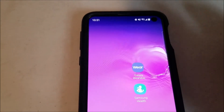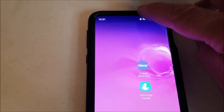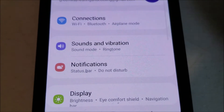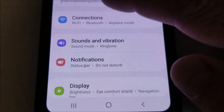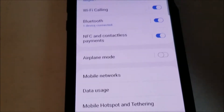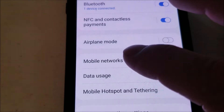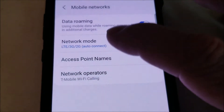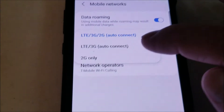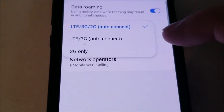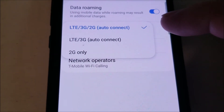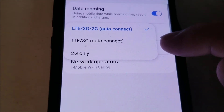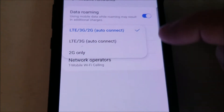So if you go to Settings — scroll down from the top right here and just click the Settings icon — then click on Connections and click on Mobile Networks. Right here is Network Mode and you'll be able to change it to whatever you want, whatever your phone allows for. For here, I have LTE, 3G, 2G, and LTE, 3G, and 2G only. So I can select any of these.